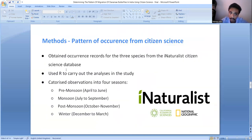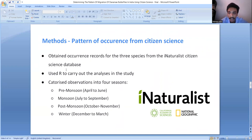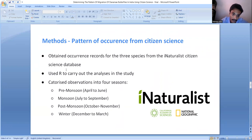For the second research question on citizen science data, occurrence records of the three study species were collected from the iNaturalist citizen science database — only research-grade images were used. Each record was also checked against the photo to confirm it was an adult and correctly identified. R was used for analysis, and similarly, seasons were categorized into the same four seasons as before.